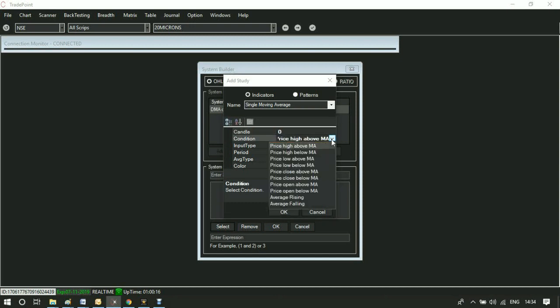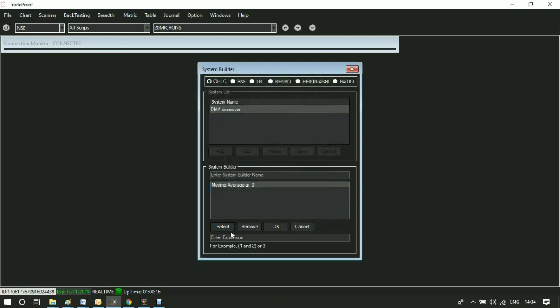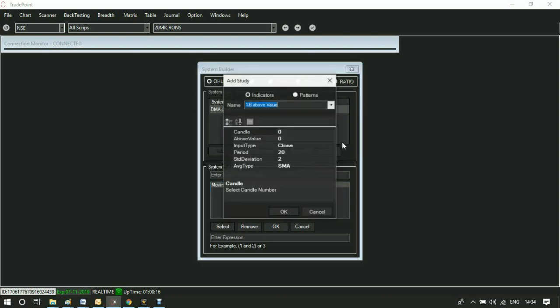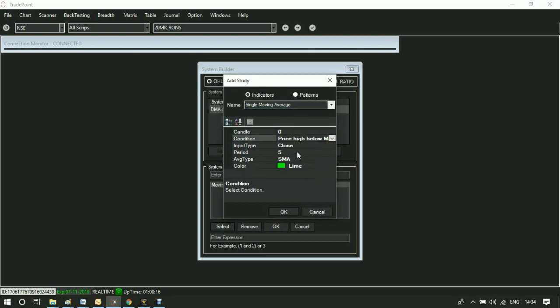You can see different conditions in the condition box. Select price above moving average on candle zero and click on OK. Add another condition with previous price below moving average in candle one.